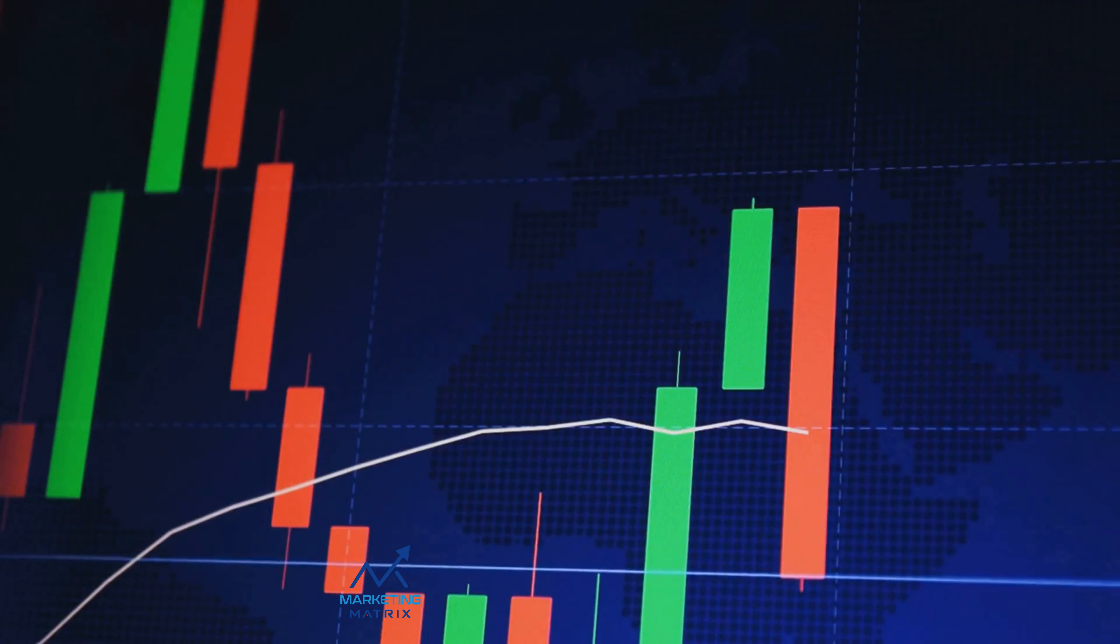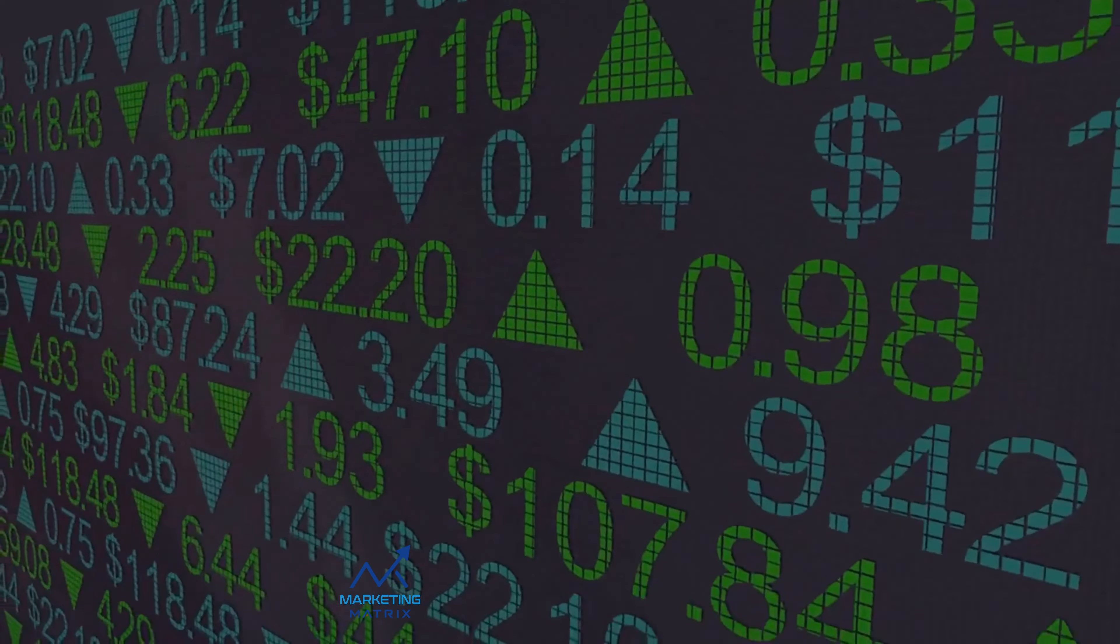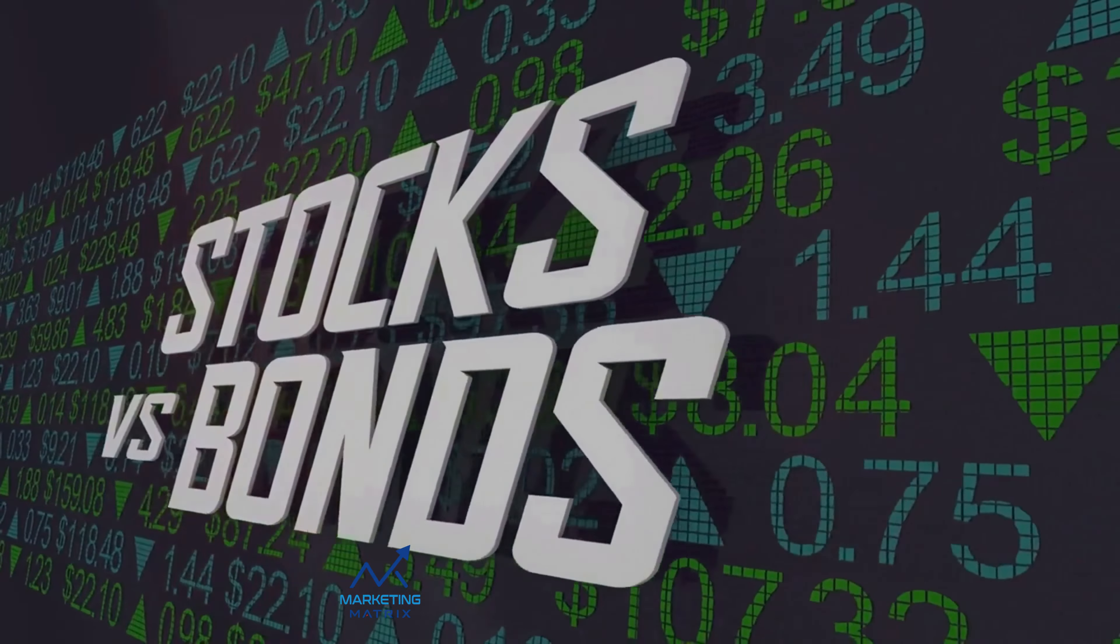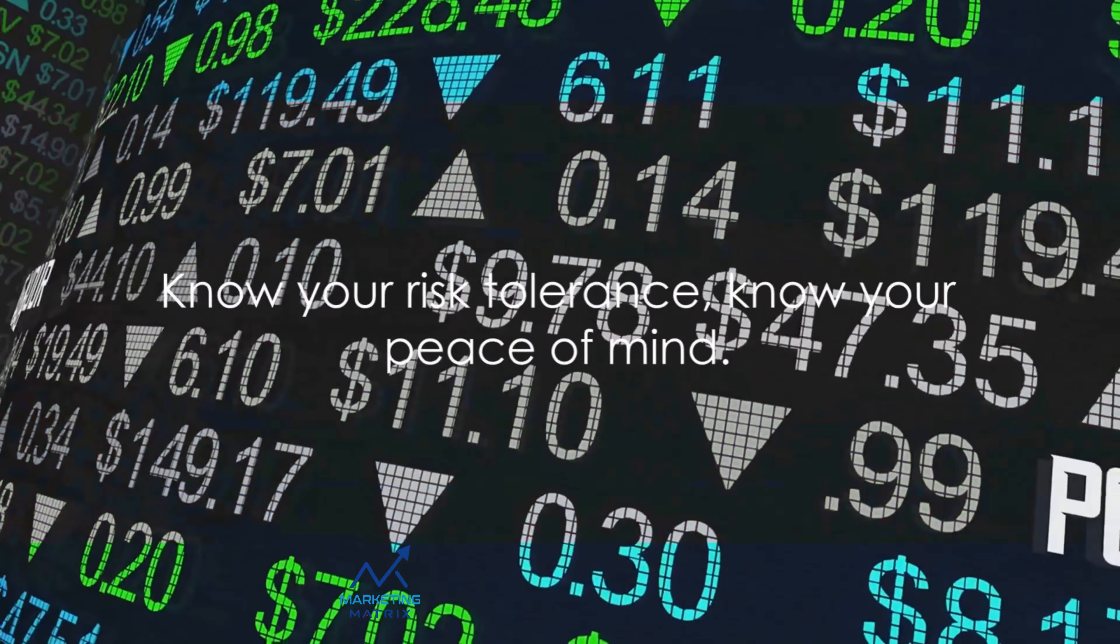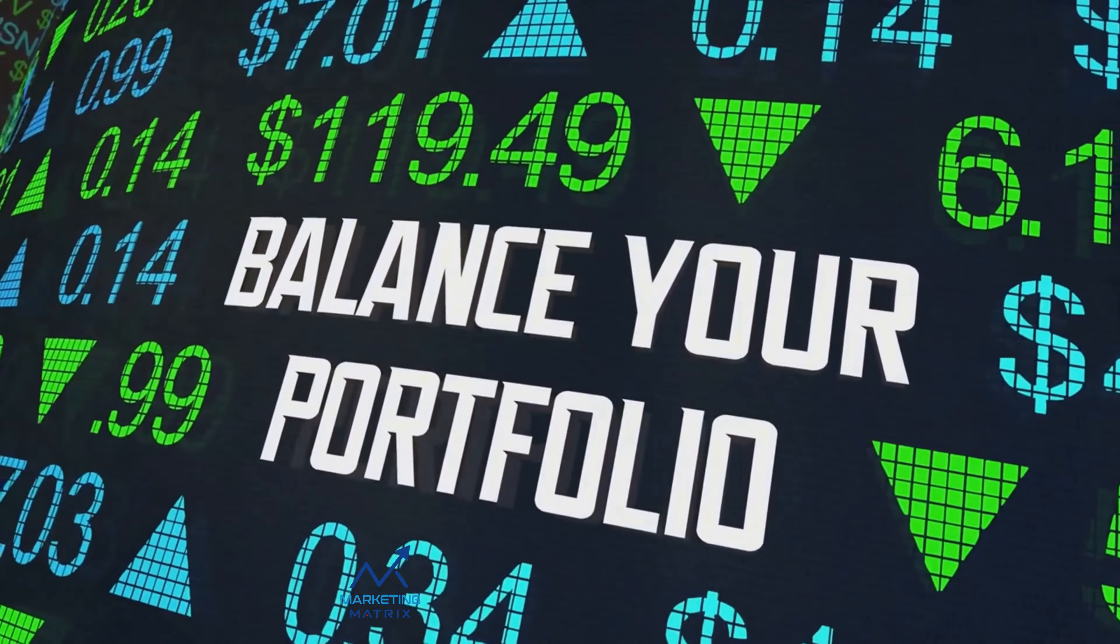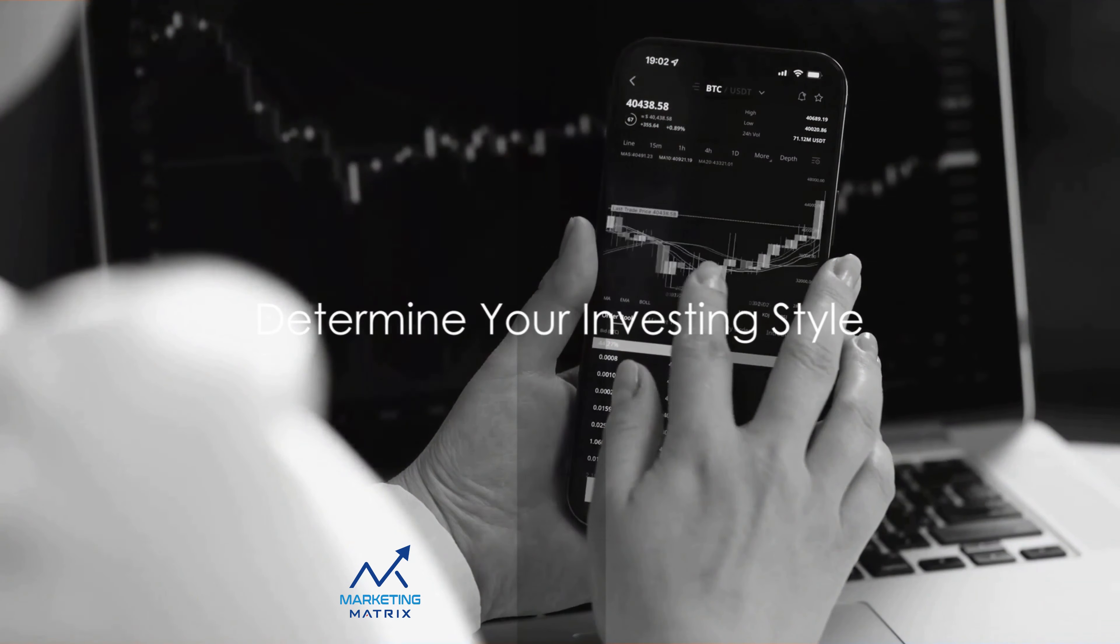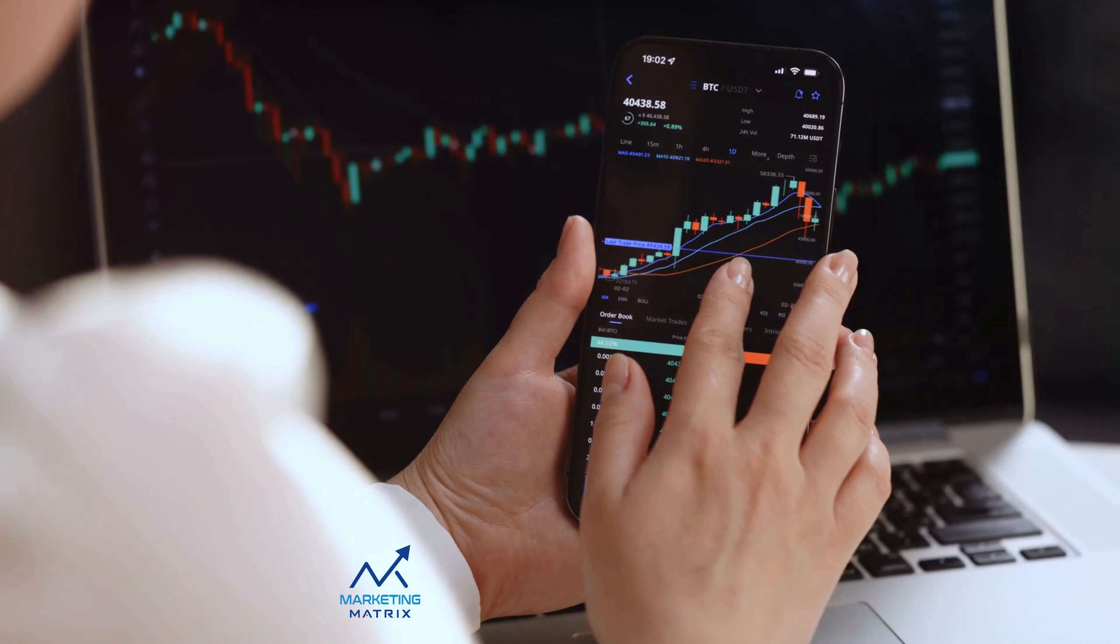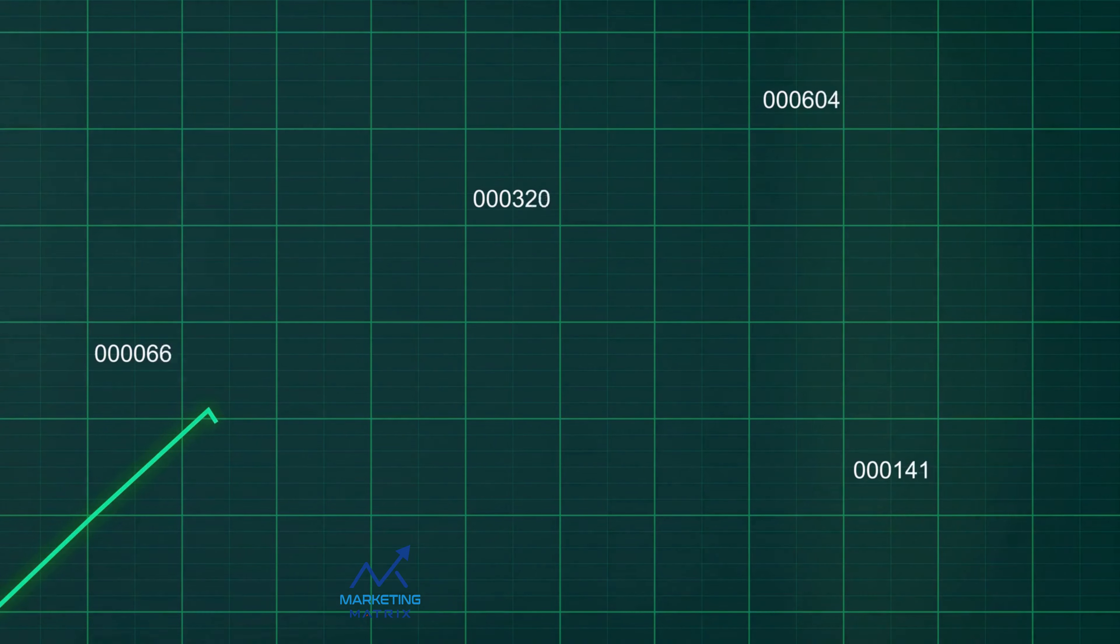Risk tolerance is crucial because it helps shape your investment strategy. High risk tolerance may lead you to invest more in stocks, which can be volatile but offer higher potential returns. If you have a low risk tolerance, you might prefer safer options like bonds or mutual funds. It's all about finding the right balance for you. Know your risk tolerance. Know your peace of mind.